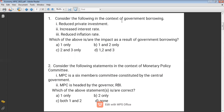There are actually two types of borrowing: one is internal borrowing and the other is external borrowing. When the Indian government borrows from the RBI or any other financial institution within India, it is called internal borrowing. When the government borrows from IMF, World Bank, or any other international financial institution, that is called external borrowing.